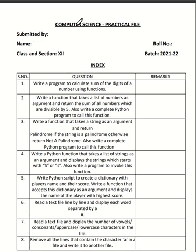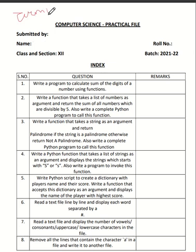I am dealing with the batch 21 to 22. In this batch, we have Python as our main subject. This year we have two terms — term 1 and term 2. This is the term 1 practical file, which has questions related to file handling as well as Python.